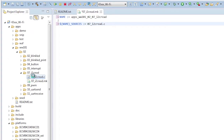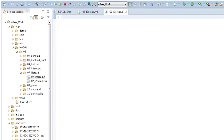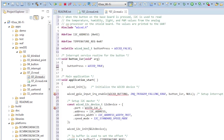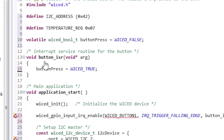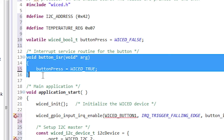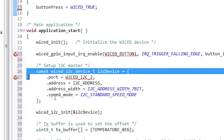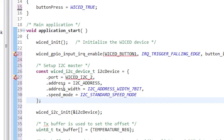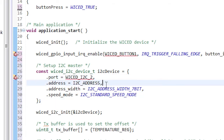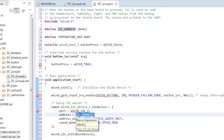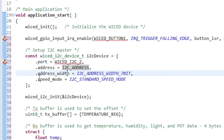In 07_I2C_read.c, we will do the following: use a button interrupt to set a flag indicating that the I2C data should be read from the PSOC and then displayed on the UART. Set up an I2C structure containing the I2C block to use — in this case wicked_I2C_2 — the I2C address (in this case hex 42), the address width, and the speed.